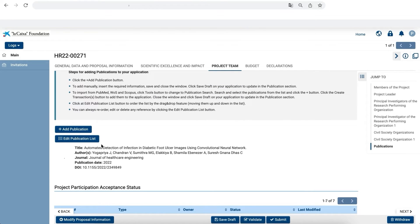Close the window and click on Save Draft on your application to see the publication list updated in your proposal. You can add more articles by clicking again the plus add button and repeating the process.